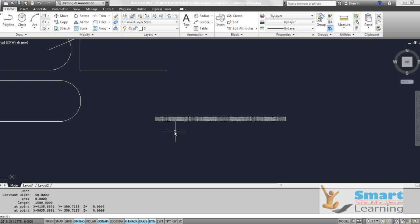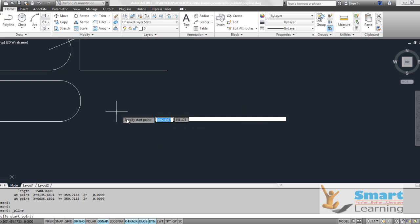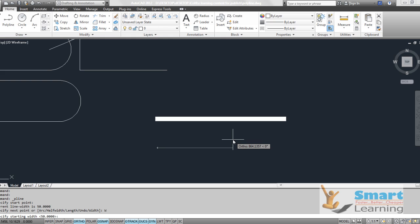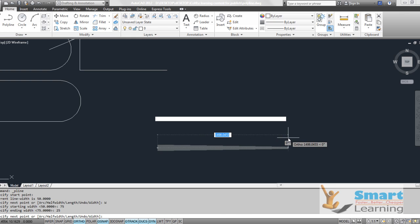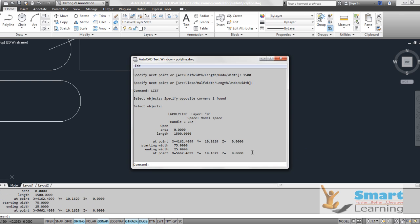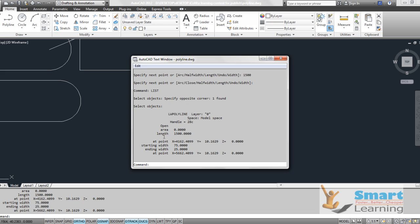If you want to vary the width, go to polyline, define the start point, right-click, go to width, define the starting width as 75 and ending width as 25, and set the length to 1500. You can see how the width varies from start to end. Execute the List command to verify the changes — you can see the starting and ending width parameters and how they vary, along with the length.